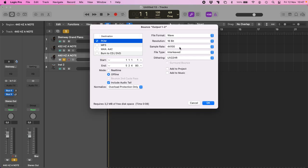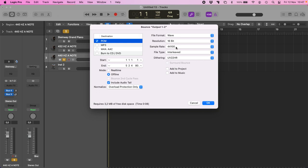I will put back my tuning to 440 Hz. And I will make a bounce of this song. 440, sorry, 44,100 Hz is the sample rate of my song.